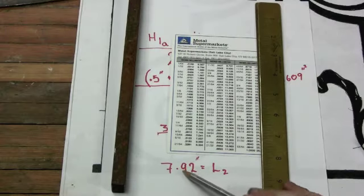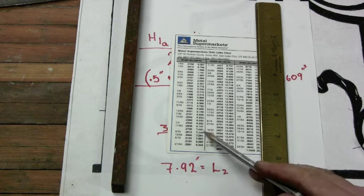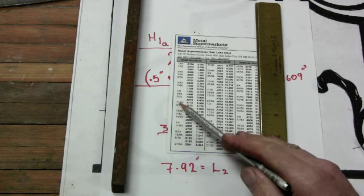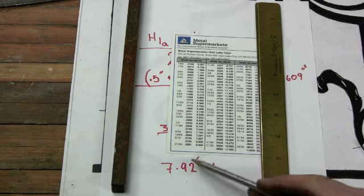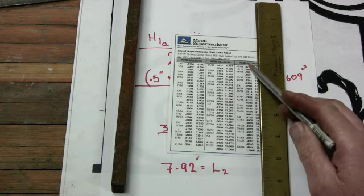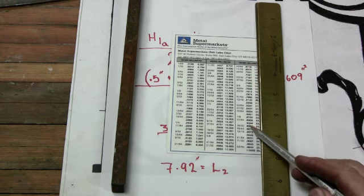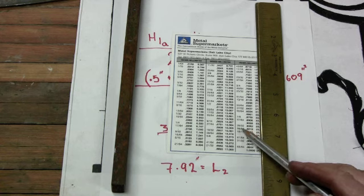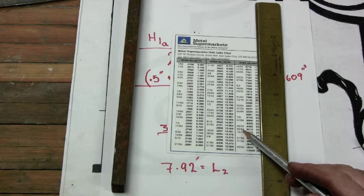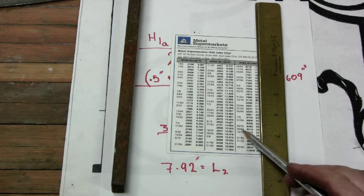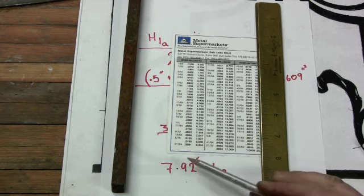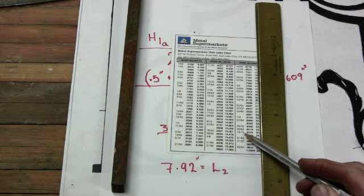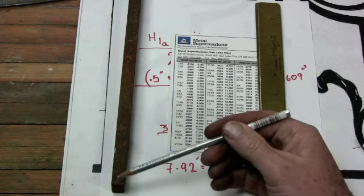I don't know what 0.92 of an inch is but I do have a card that compares fractions to decimals to millimeters. So I'm going to look at 0.92 and I've got 0.9219 is 59/64ths. Well that's not a real number for me I can't understand that, but 15/16ths I can. So I've got 7 and 15/16ths of material that I need to measure up from.